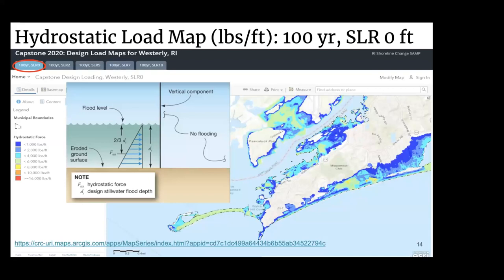This is our hydrostatic load map for sea level rise of zero feet. The picture shows a hydrostatic load as a distributed load and a point load which is applied when scaled to a structure at two-thirds of the depth. We also made load maps for sea level rise of two, five, seven, and ten feet, and the link at the bottom is where you can access all of our load maps.